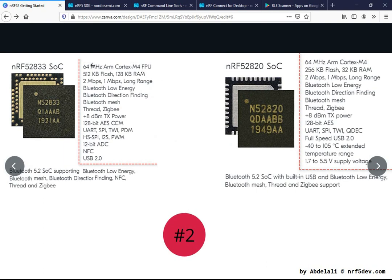Looking at the specs, they all feature a 64 MHz ARM Cortex-M4 based MCU. We also have FPU support but only on the nRF52832. For the flash, the minimum is 256 KB on the nRF52820 and the maximum is 512 KB on the nRF52832. For the RAM, the minimum is 32 KB on the nRF52820 and the maximum is 128 KB on the nRF52832.